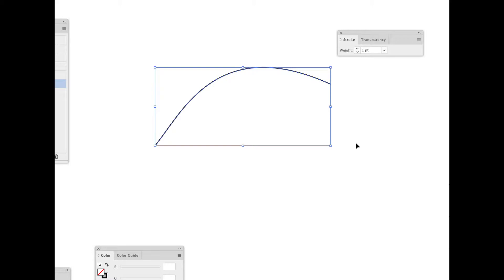Let's look at some of the options for putting an arrowhead or some sort of marker on the end of a stroked path.